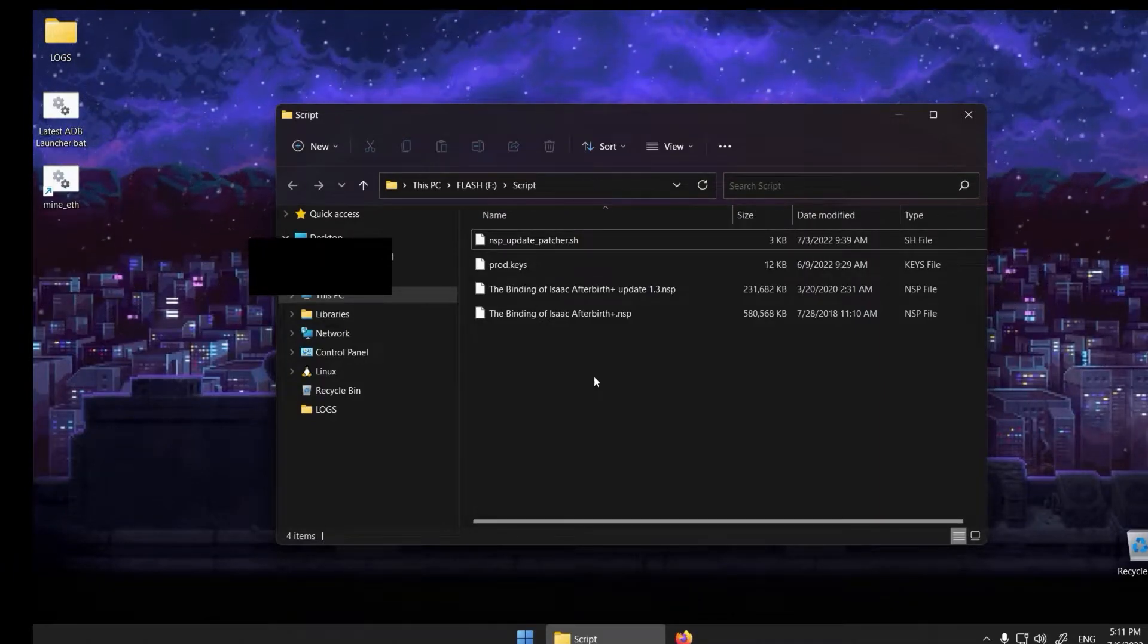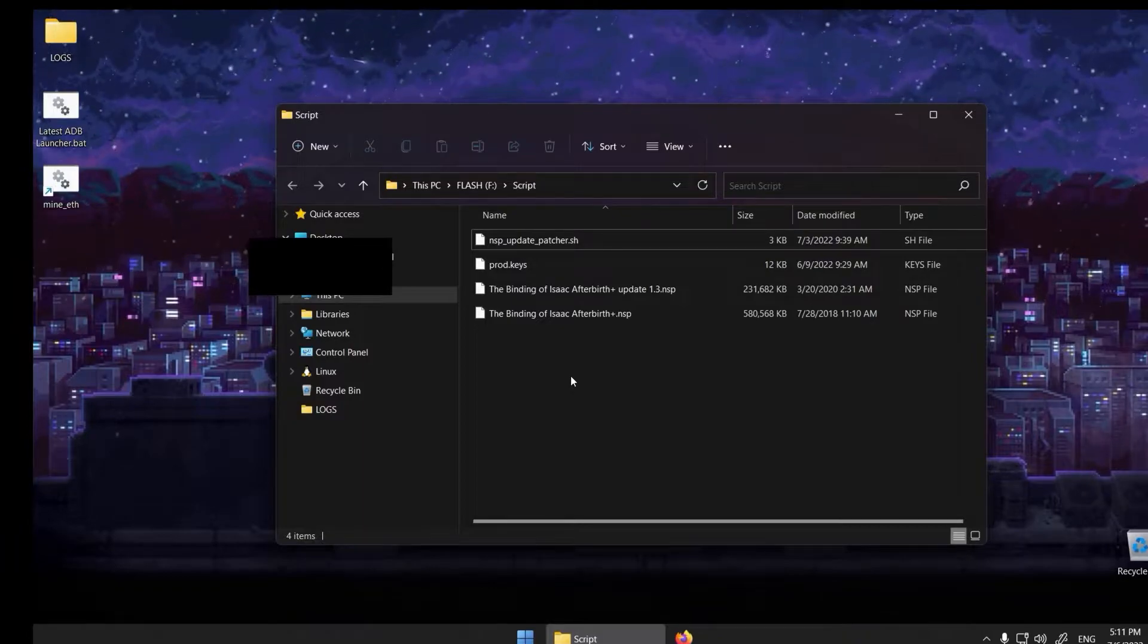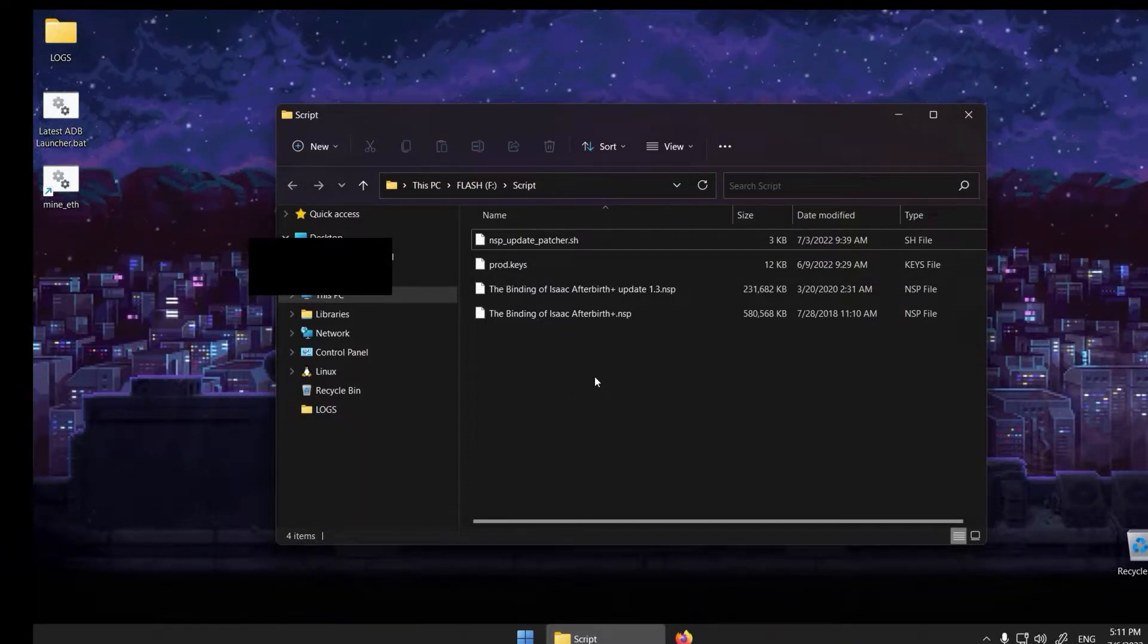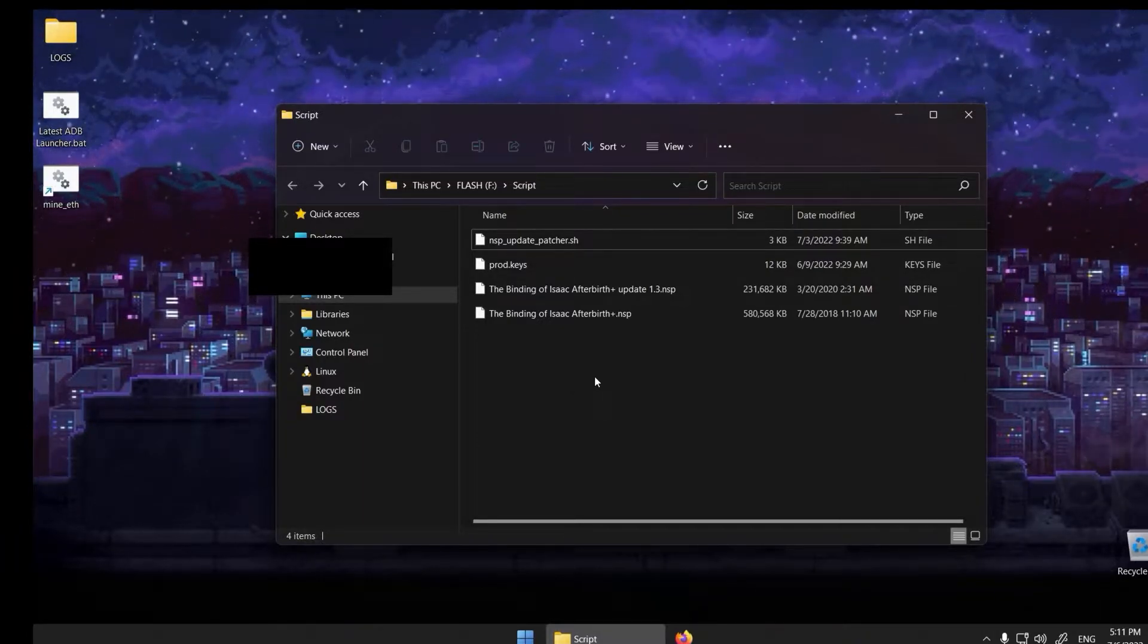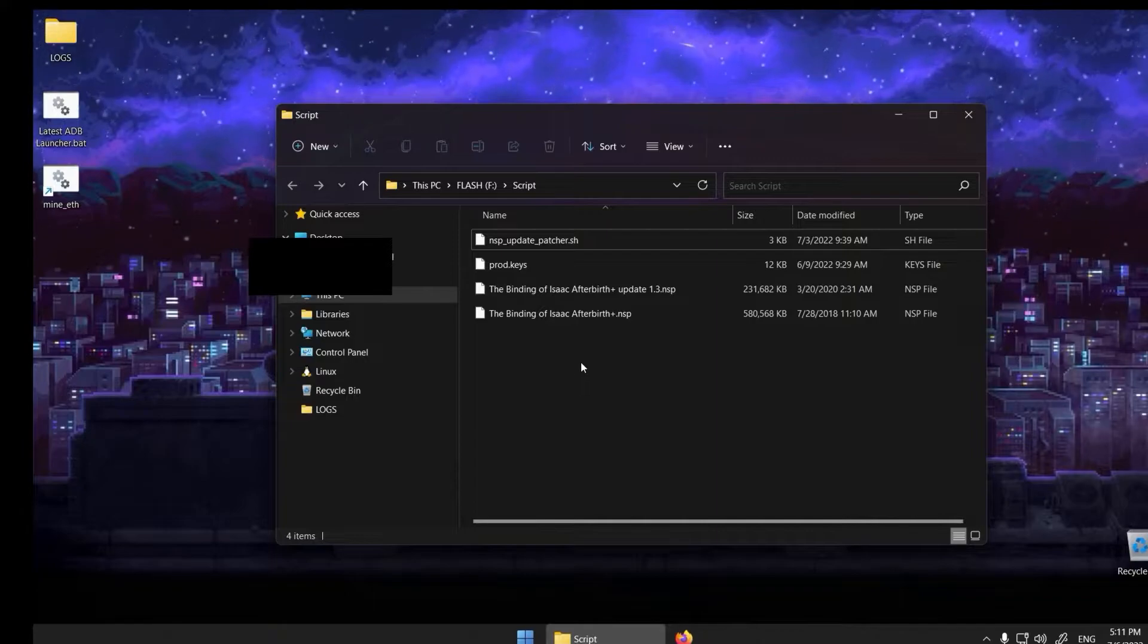Greetings folks. In this video, I will show you how to set up the NSP patcher using Windows Subsystem for Linux.